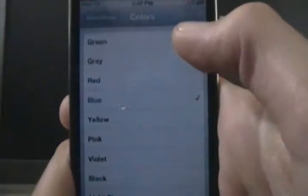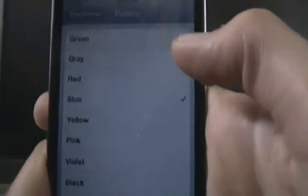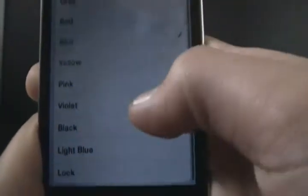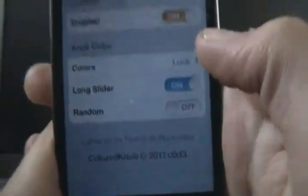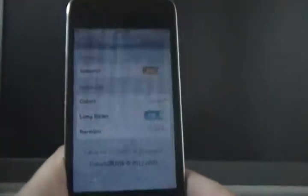Mine's blue of course, but you can also make it green, gray, red, yellow, pink, violet, black, light blue, and the lock one, which is... I'll show you that one actually, because that's the coolest one. But random also, if you're into having random things, and that's a good one.